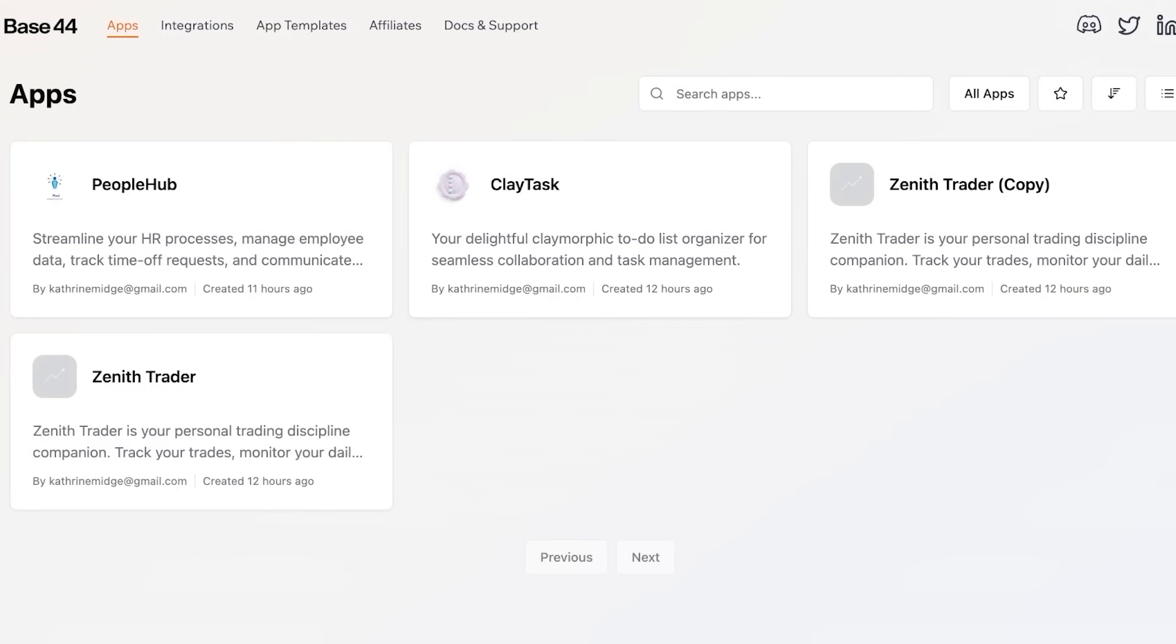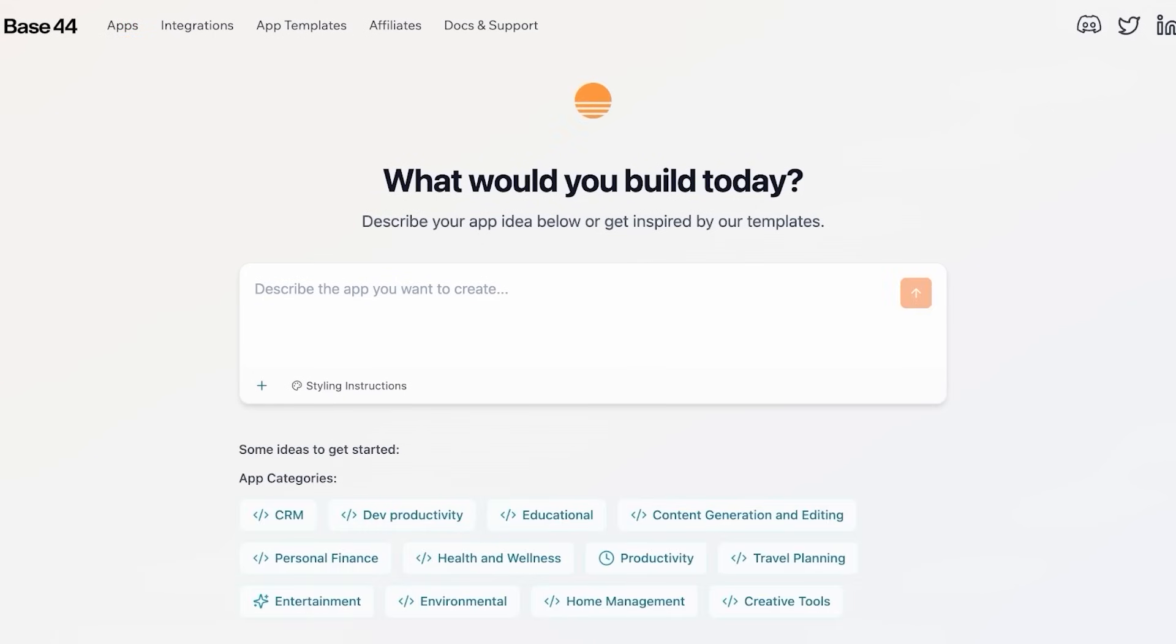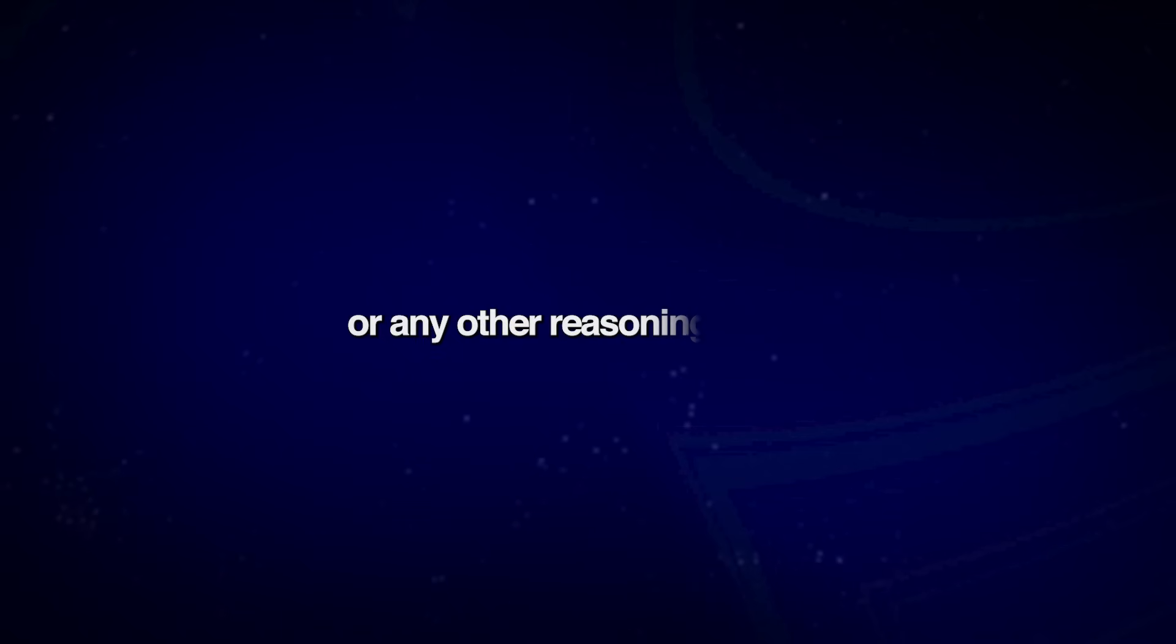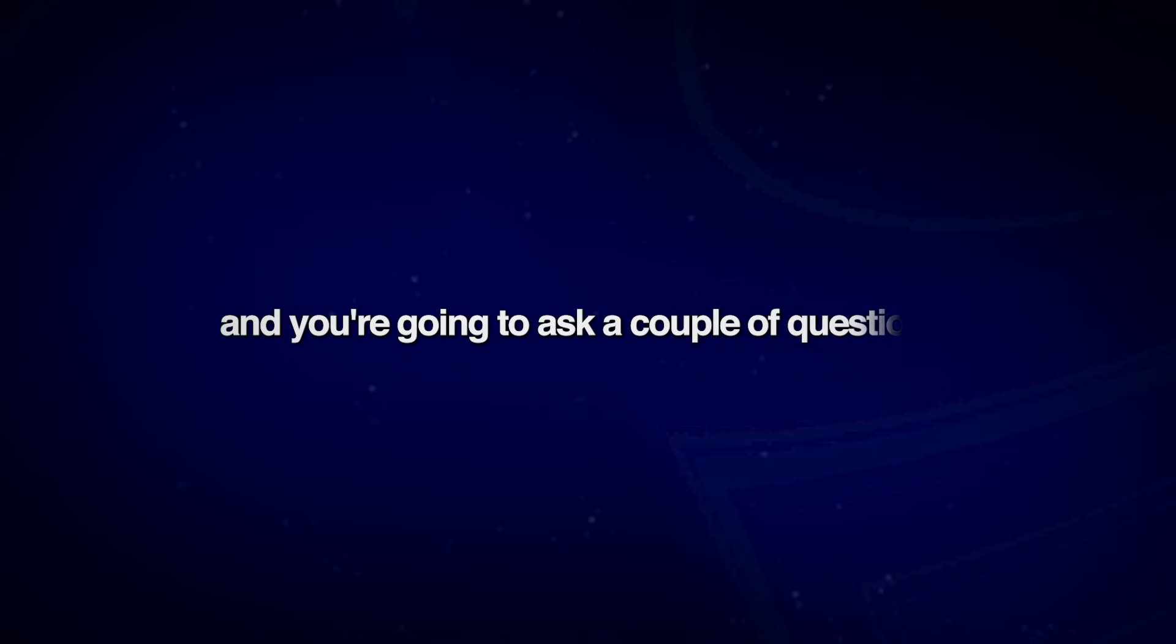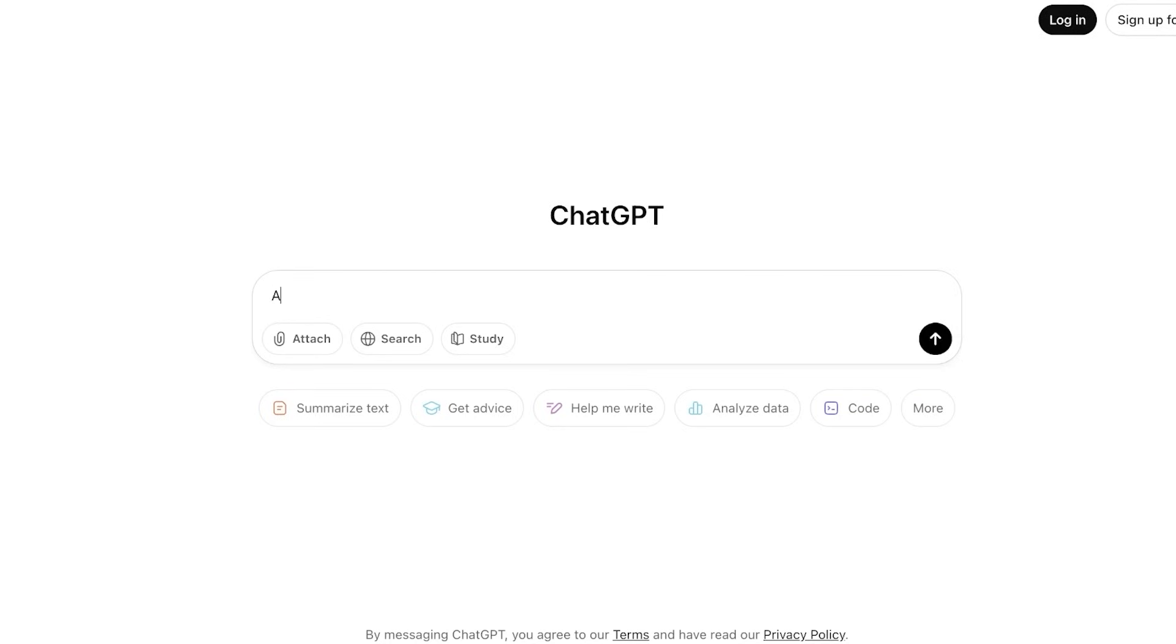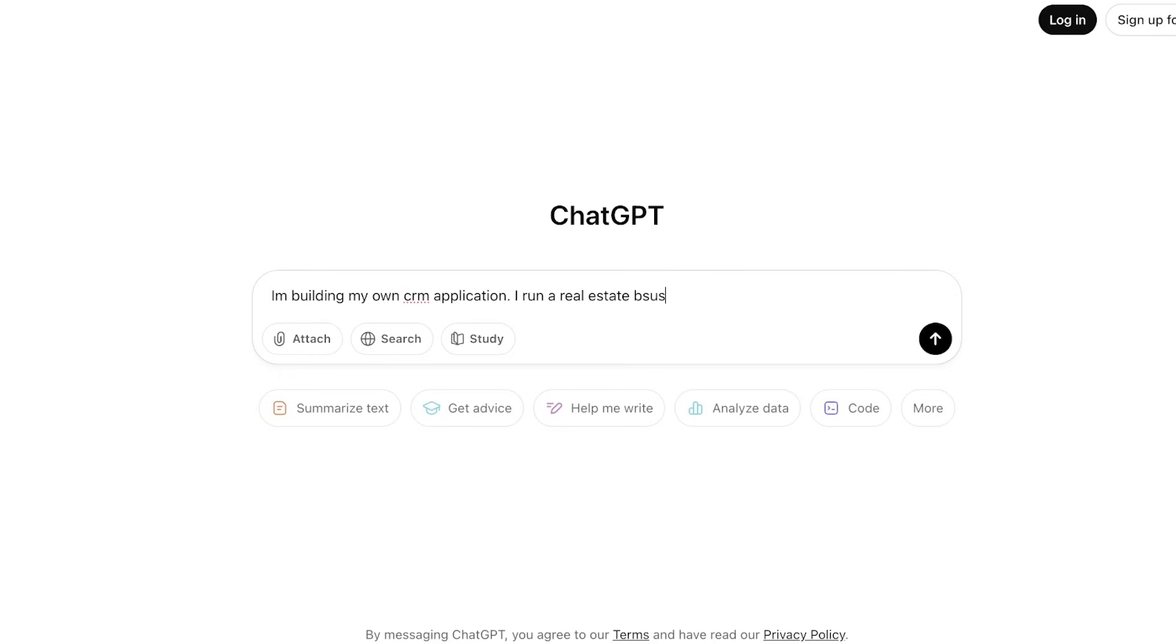Now going back into apps, we're going to start building our first CRM application. But you don't want to get started by typing in your prompt. Instead, you want to go into ChatGPT or any other reasoning model and you're going to ask it a couple of questions. So what you're going to do is you're going to break down the core components that you want to include within your CRM. So what I'm going to do is I'm going to ask ChatGPT: I'm building my own CRM application, I run a real estate business, what are the core features my app needs?